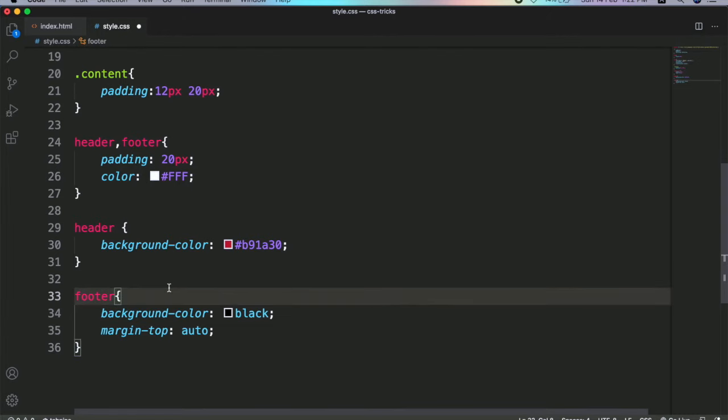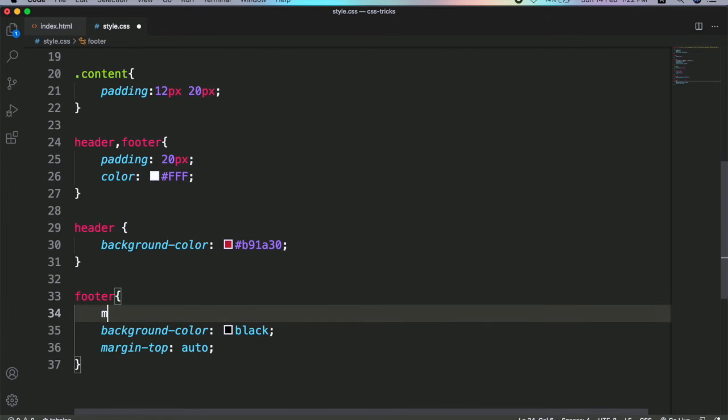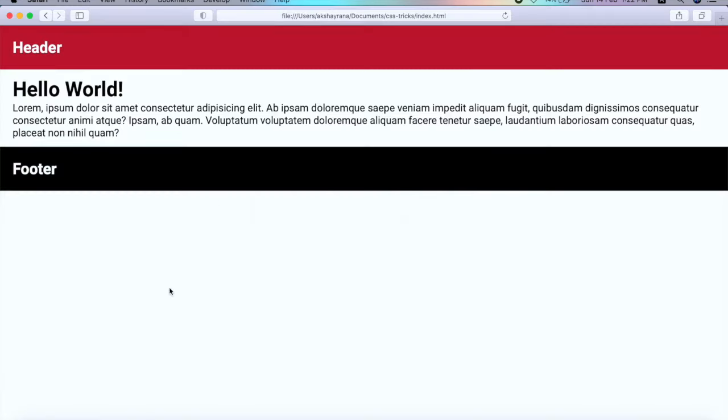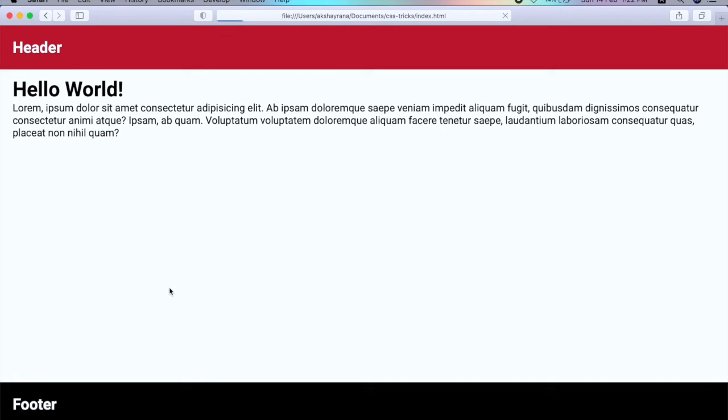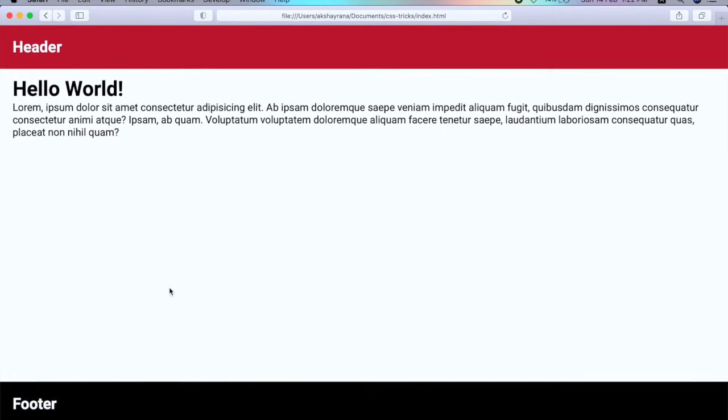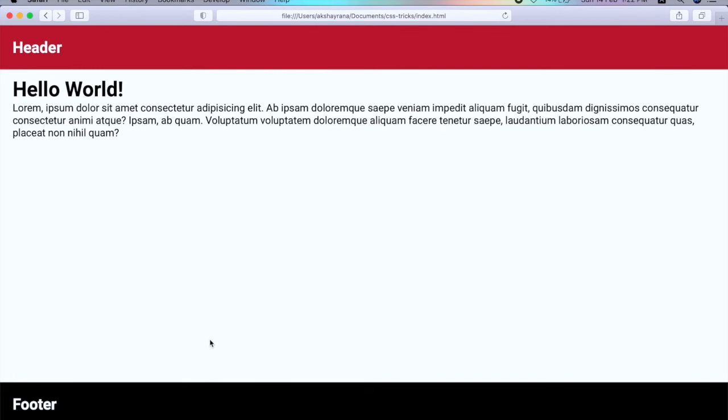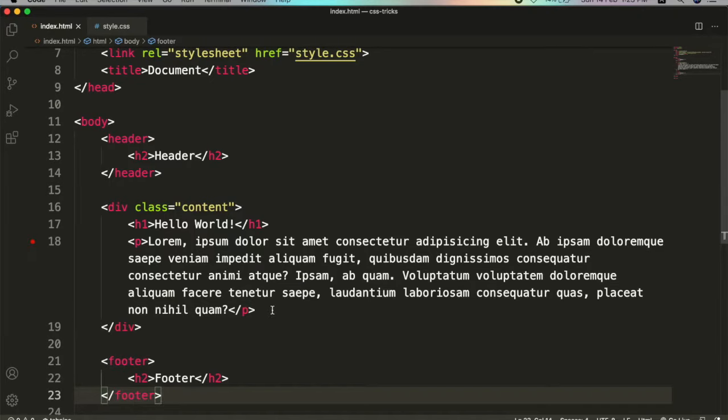Margin-top auto. That's it. Now save it. Let's go back to my browser and check that. Boom! Here's my footer at the bottom of the body and here's my dummy content.